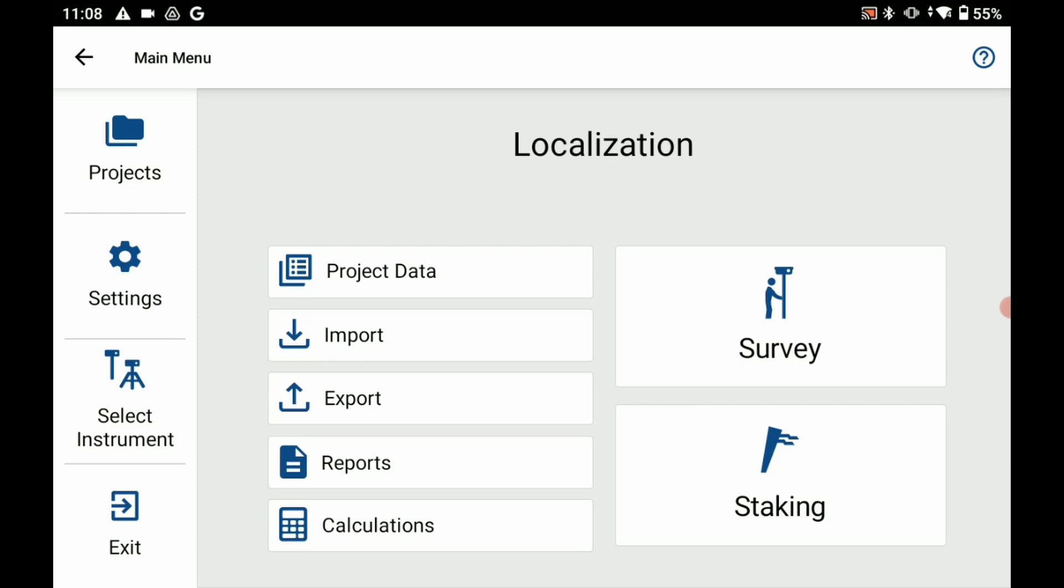So what I'm going to do to begin here is I've created a project and I've already created my bogus control point that I've made for the point of this video.